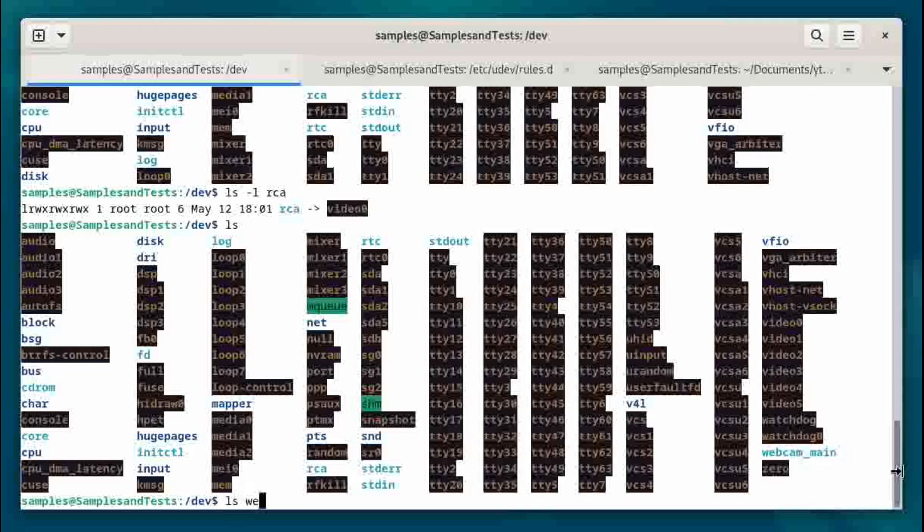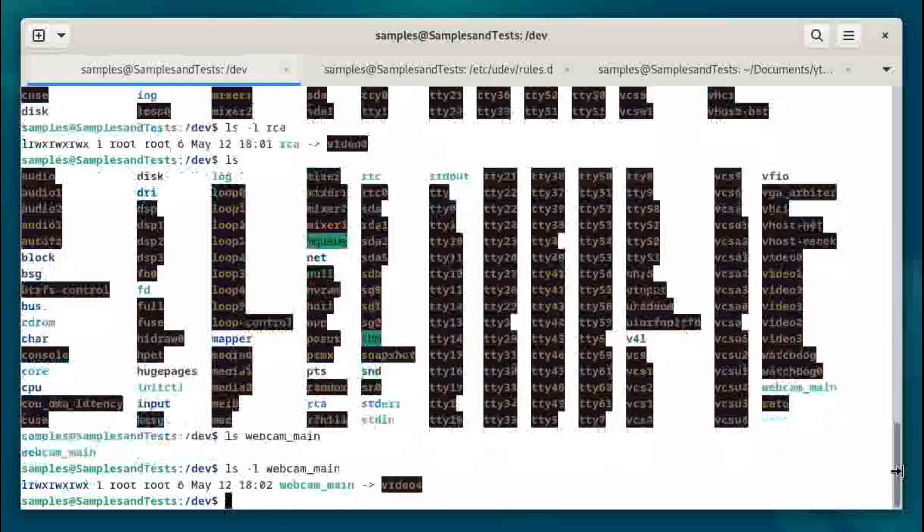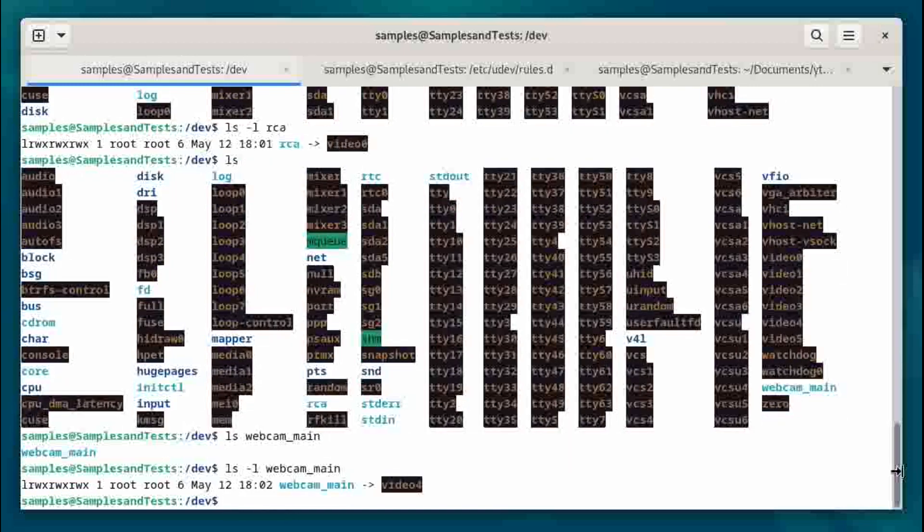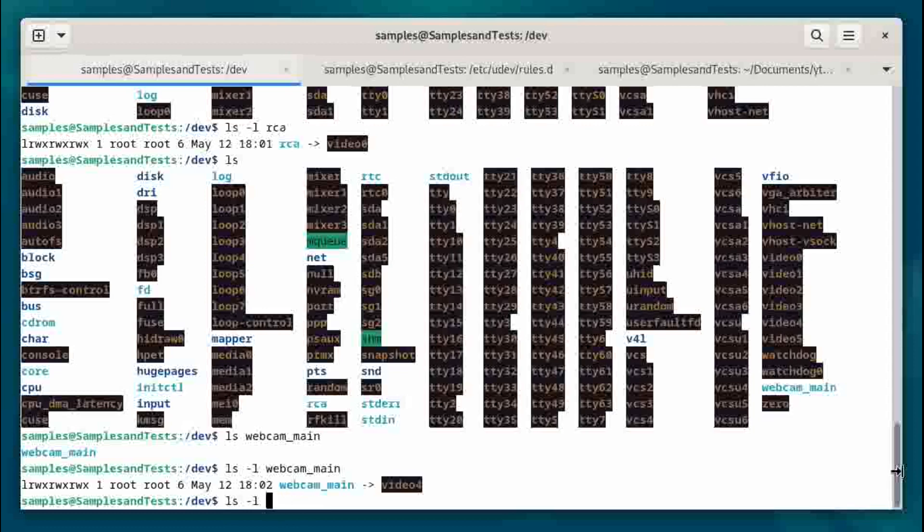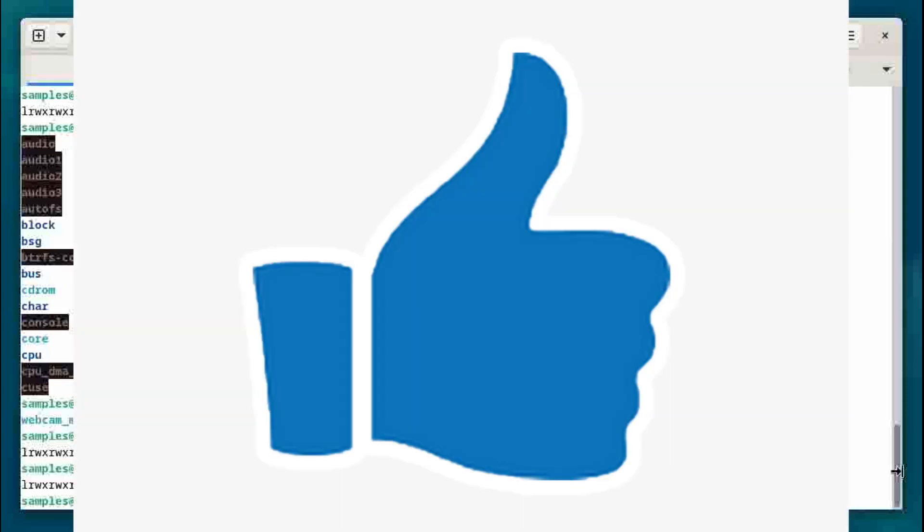Let's take a look at the webcam with the -l flag so we can actually see some information. And this is mapped to video4, and the RCA is mapped to video0. So now I don't need to worry about changing anything.